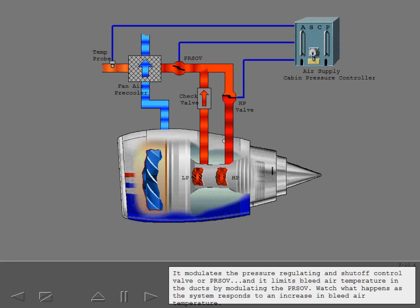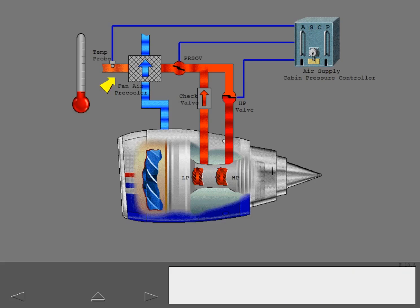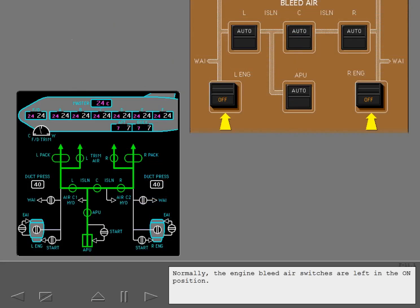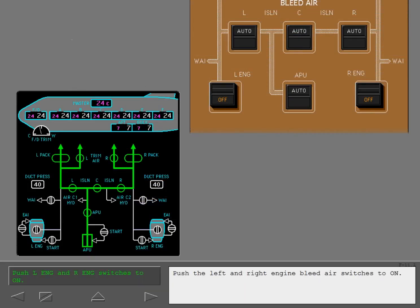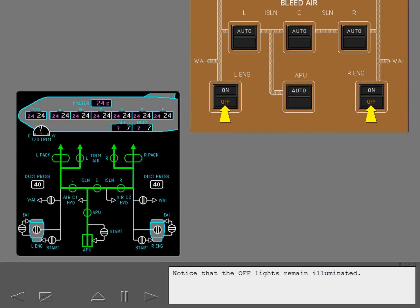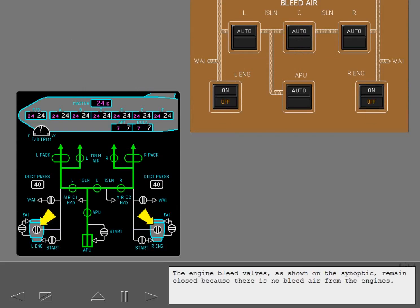Watch what happens as the system responds to an increase in bleed air temperature. Normally, the engine bleed air switches are left in the on position. Push the left and right engine bleed air switches to on. Notice that the off lights remain illuminated.